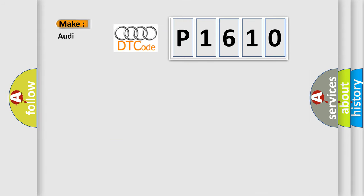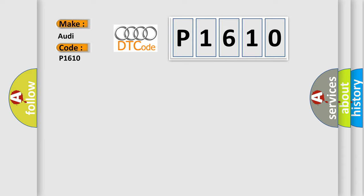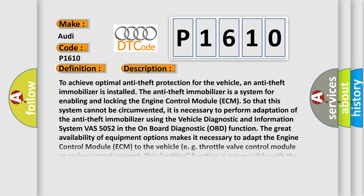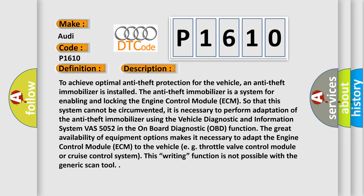So, what does the diagnostic trouble code P1610 mean specifically for Audi vehicles? The basic definition is AQ defective. And now here is a short description of this DTC code.